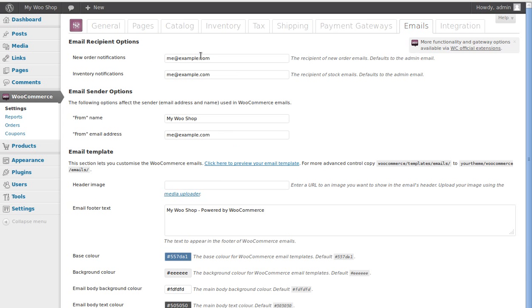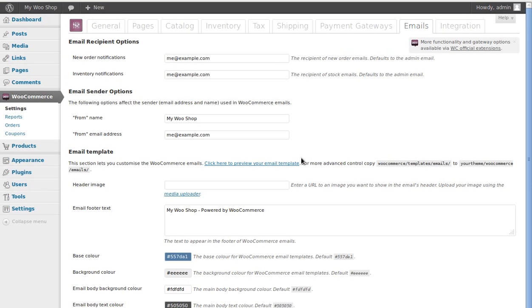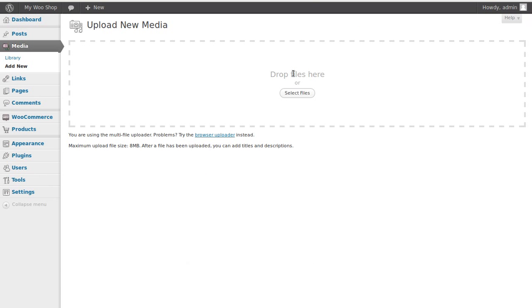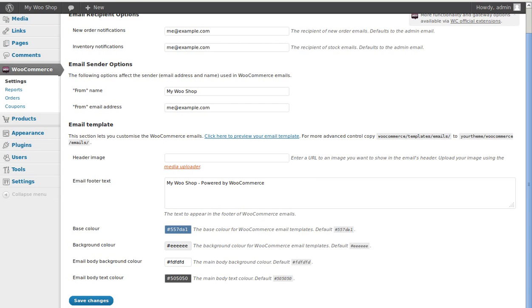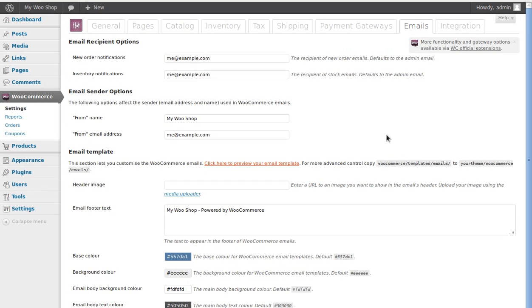Next we have Emails. You don't really need to change much here — this is just for when somebody buys from your WooCommerce store. Their shopping cart will send them an email and you can change the email address it's sent from. You can also upload a logo to appear at the top of the email, and you can change the colors. This shows you what the email will look like when it arrives.